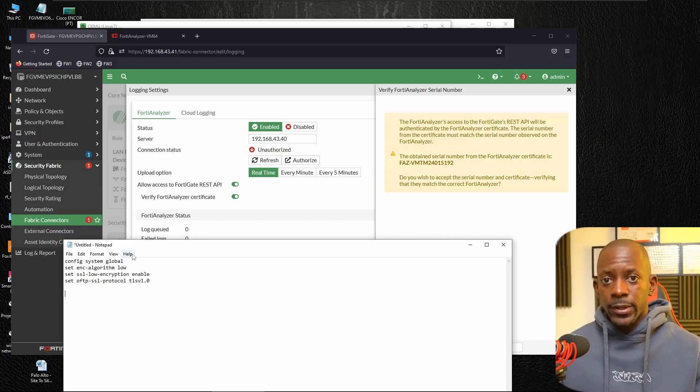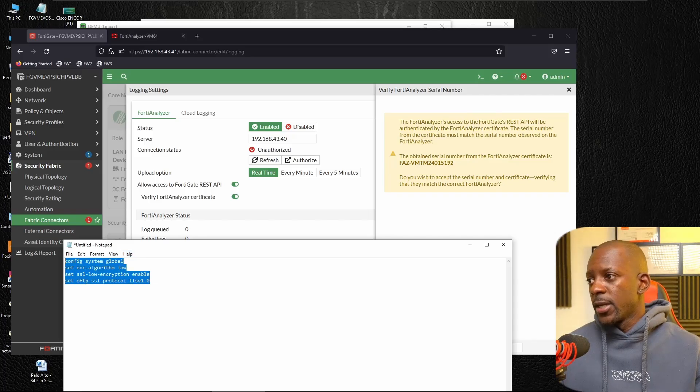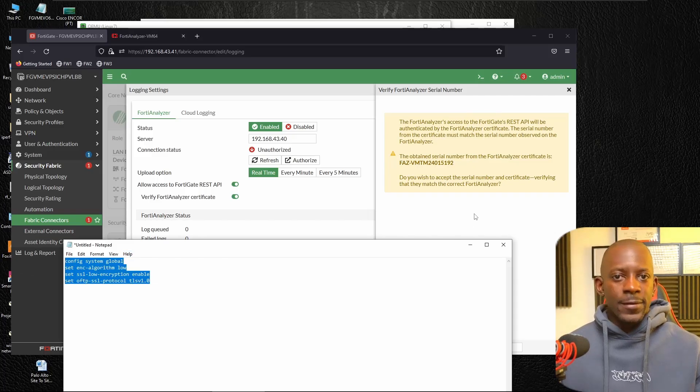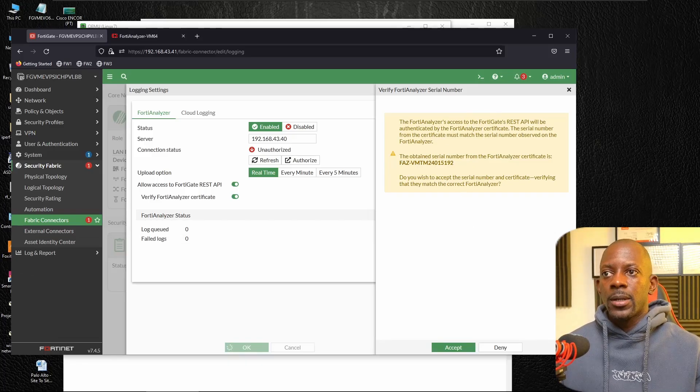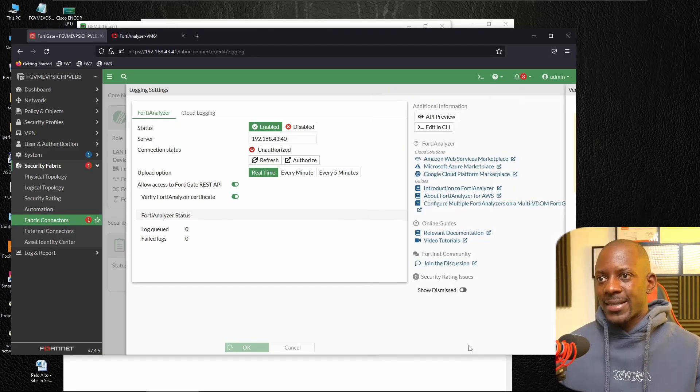This is not on FortiGate. This is on FortiAnalyzer. Just type this command and after some time, it's going to show this message. So in this case, I'm going to accept.